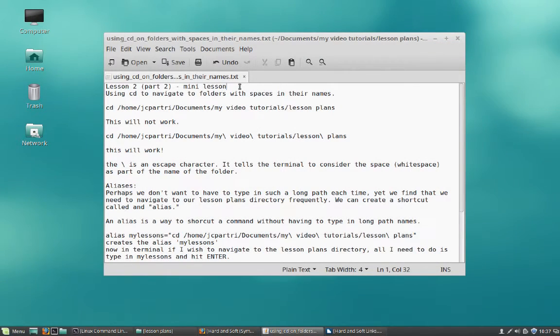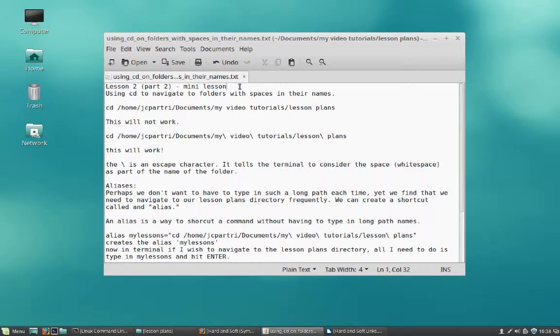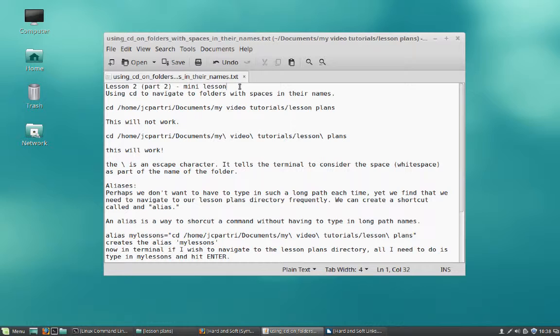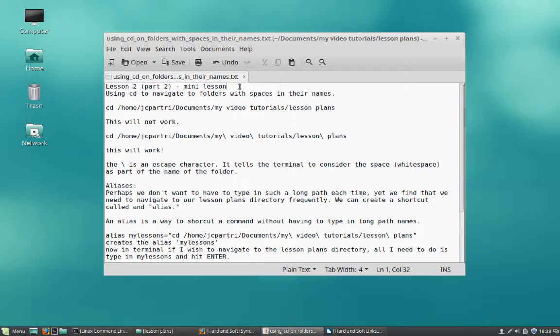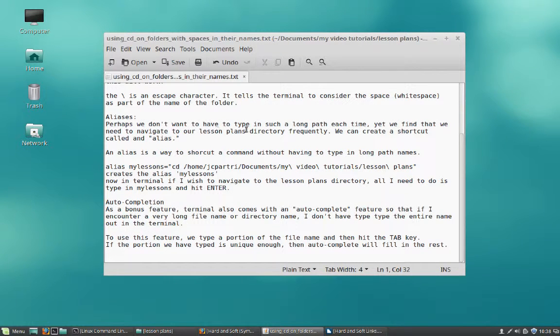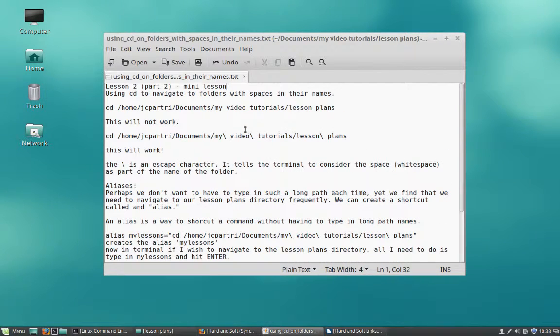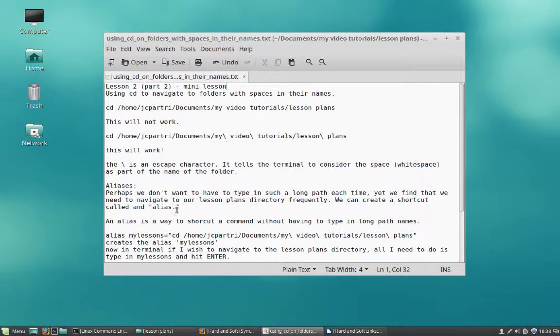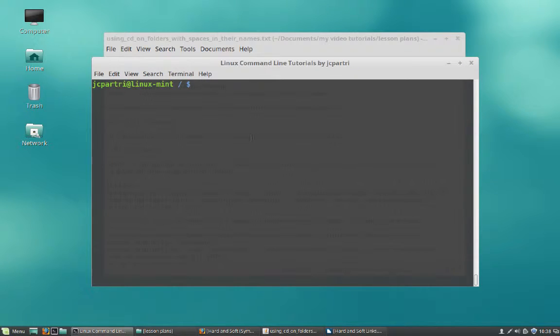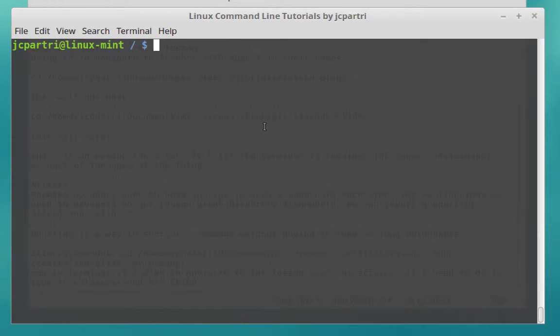I'm going to consider this lesson to be part two to lesson two. So this is going to be a bit of a mini-lesson, and what I want to do in this lesson is kind of close in some of the gaps. We learned the change directory command in the previous lesson. I'd like to talk about a special case on how to use the change directory when a directory that you're trying to get into has spaces in its name, but I'd also like to talk about aliases and auto-completion. So first things first, let's go ahead and dive into the terminal here.